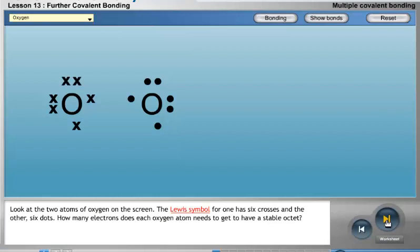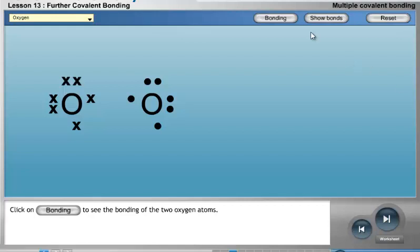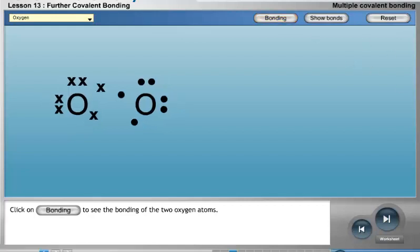Look at the two atoms of oxygen on the screen. The Lewis symbol for one has six crosses and the other six dots. How many electrons does each oxygen atom need to get to have a stable octet? Answer: two.